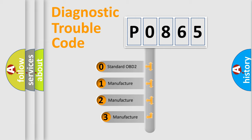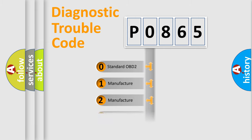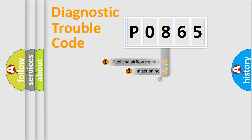If the second character is expressed as zero, it is a standardized error. In the case of numbers 1, 2, or 3, it is a more precise expression of the car-specific error.